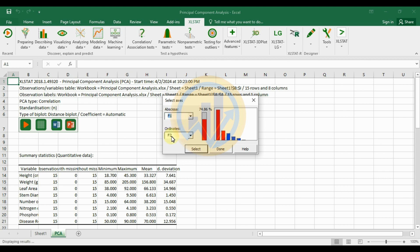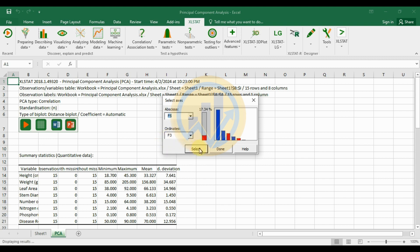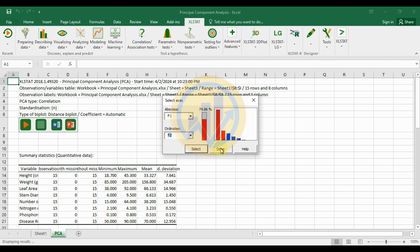By default, F1 and F2 are analyzed. If you want to analyze F2 and F3, select those. If you want multiple axes such as F5 and F3, select them using the Select button. For this analysis, we use only F1 and F2, then click the Done button.